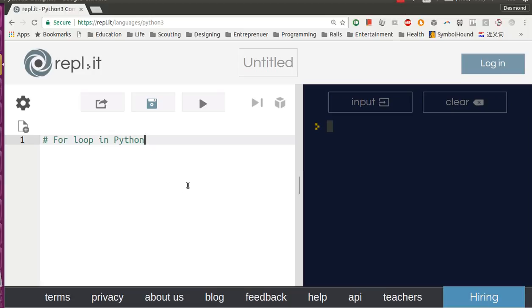Hello guys, in this video you will learn for loop in Python.